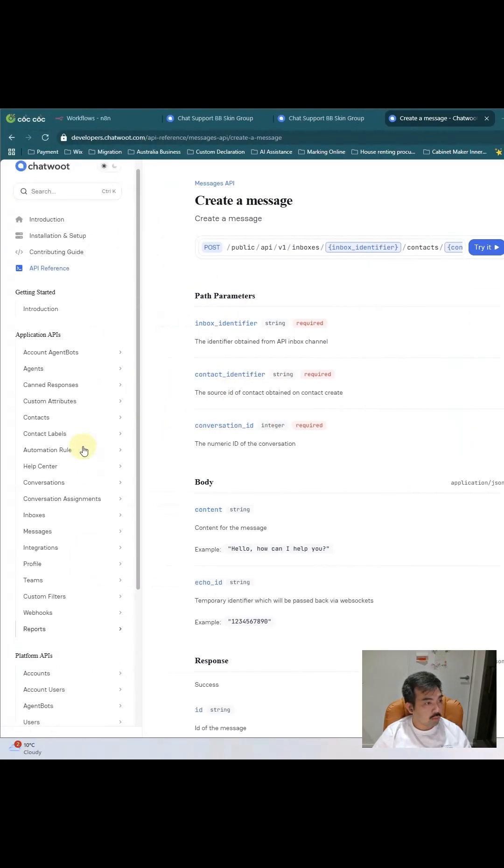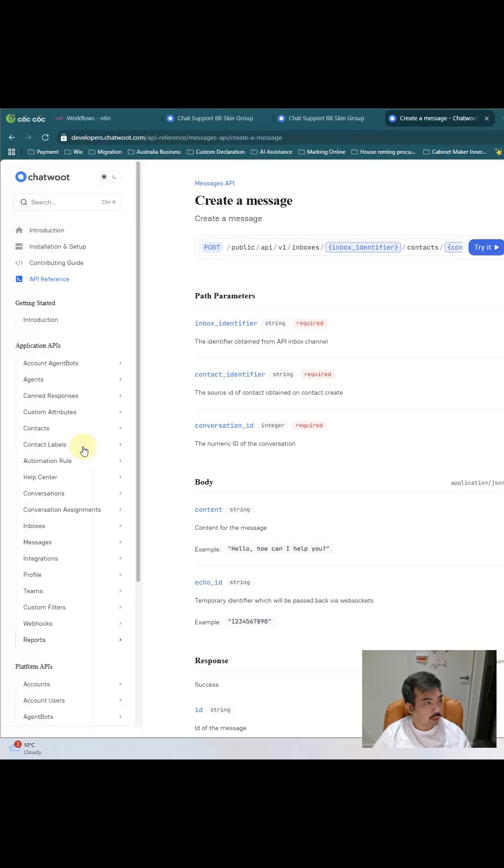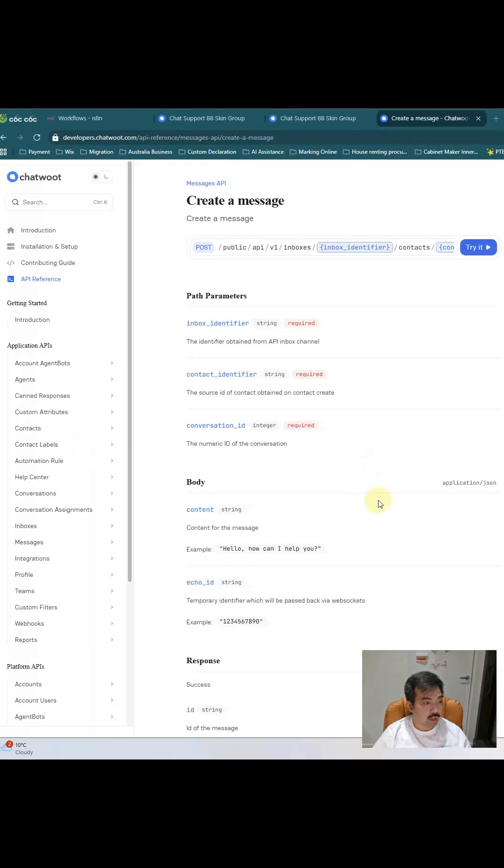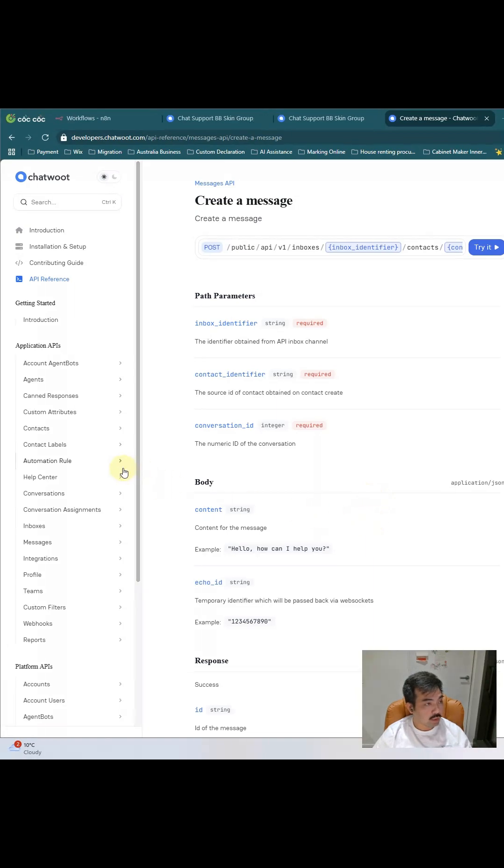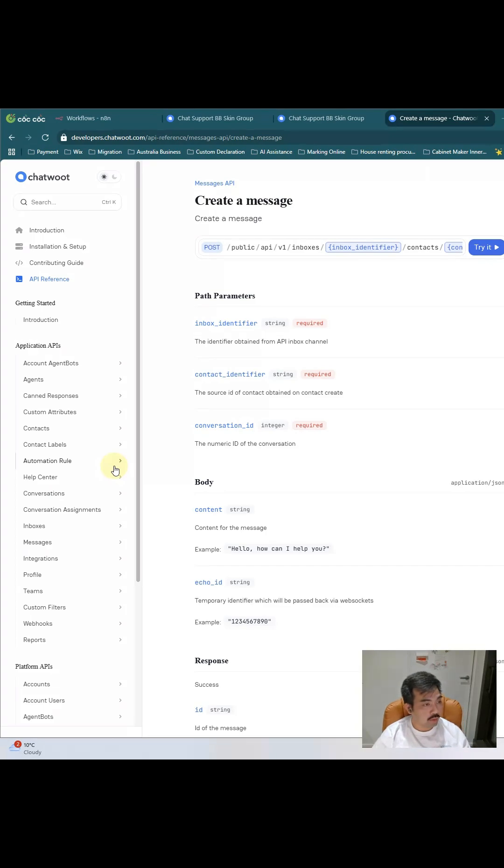For a while I read the documentation of Chatwork and I recognize it's really hard to connect Chatwork using the cloud, so you have to self-host the Chatwork in your personal, I mean like in your private VPS, and then you deploy Chatwork by yourself.